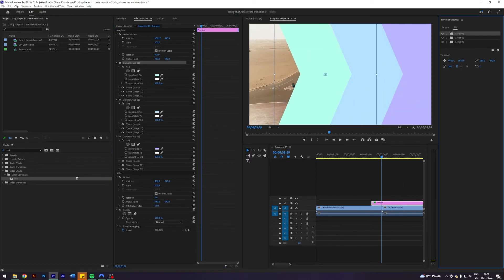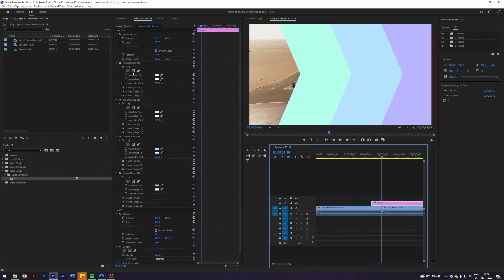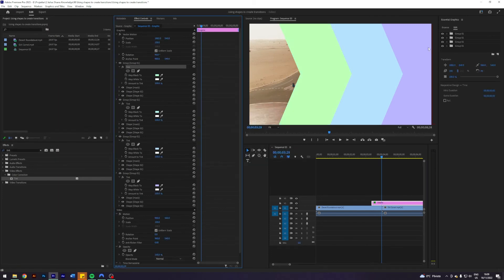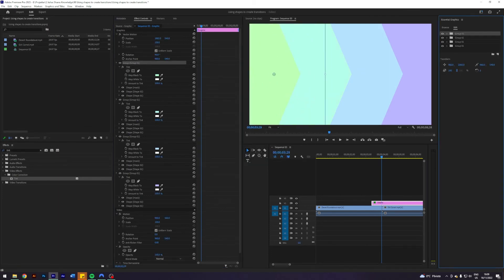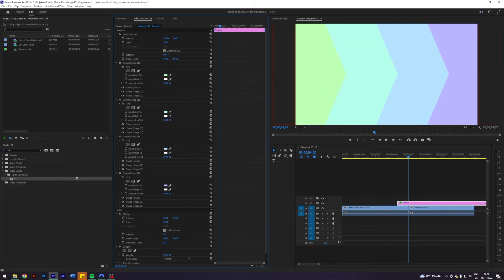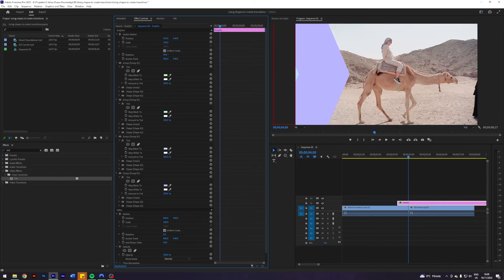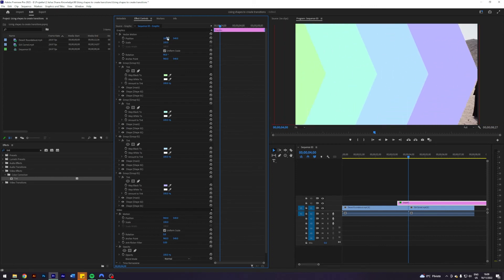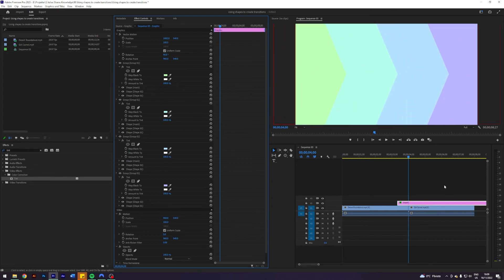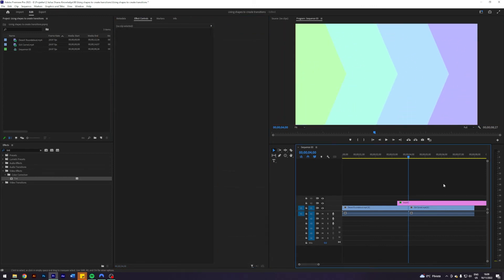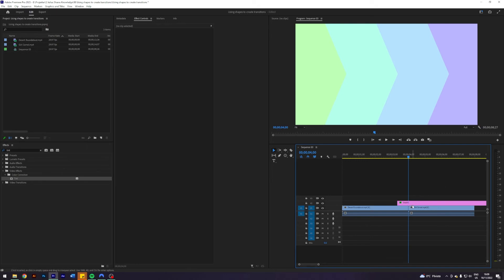So basically I am done here and as you can see we've created this arrow here and we want to animate it. This animation is going to last for 20 frames before and 20 frames after the cut. But the first thing I'm going to do here is come into my vector motion and keyframe the position.